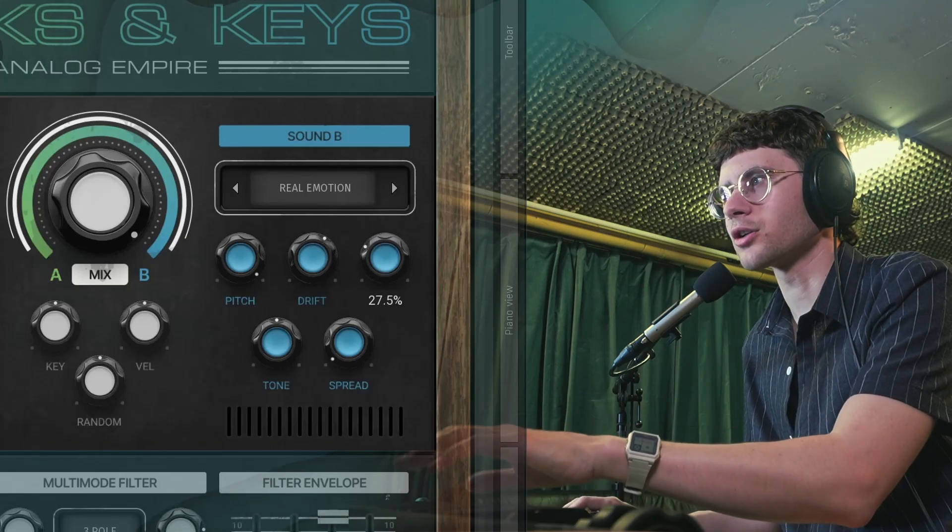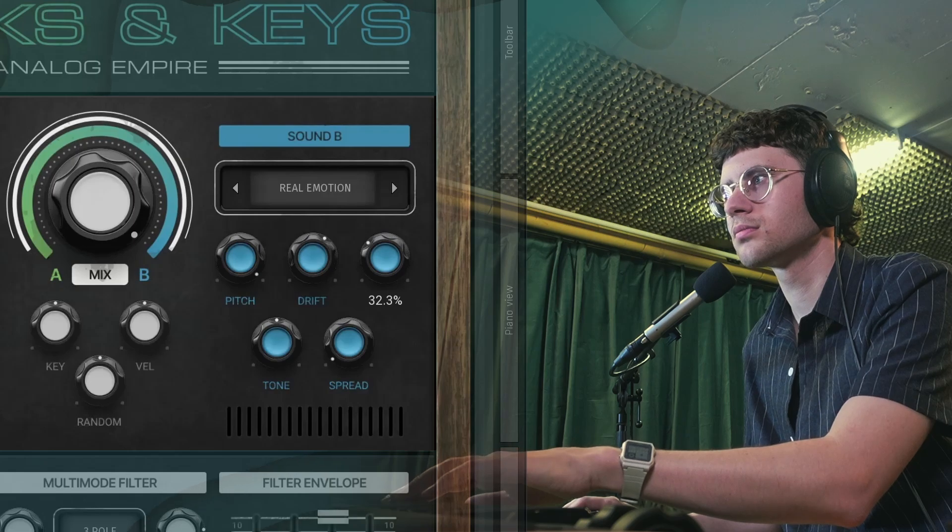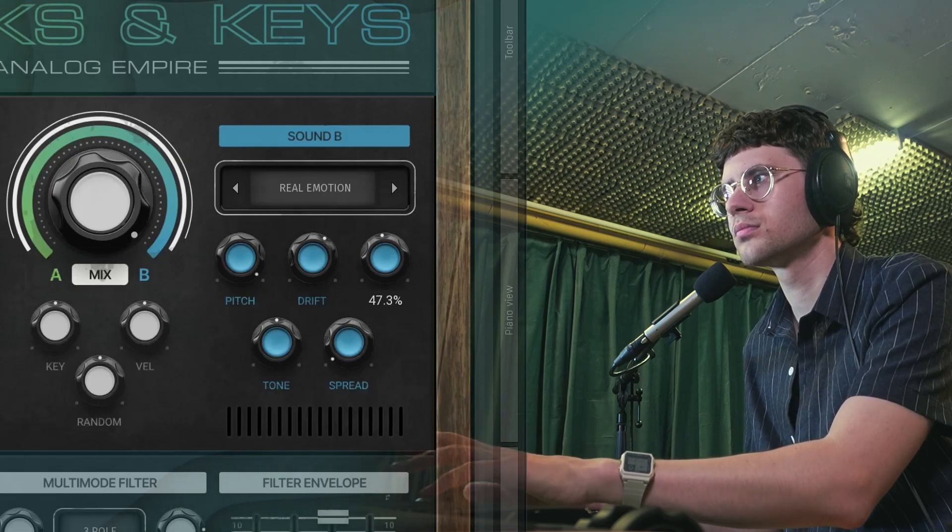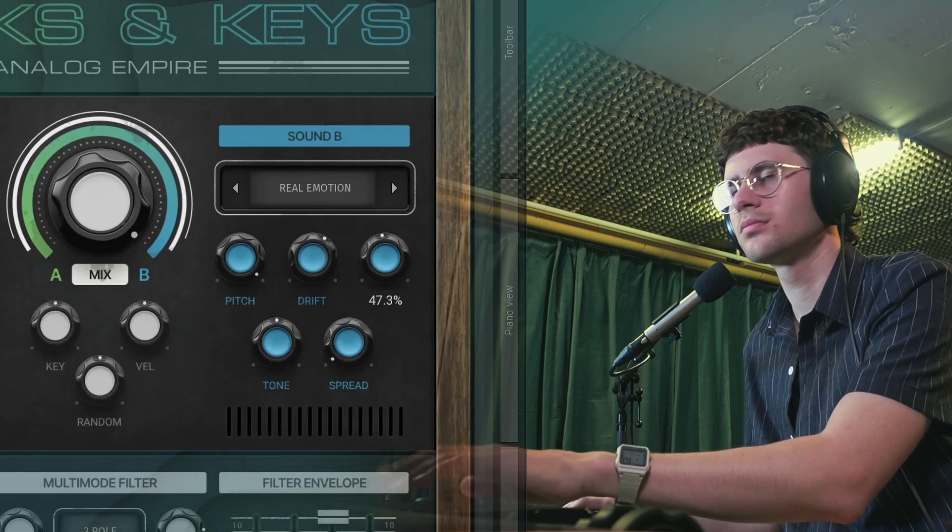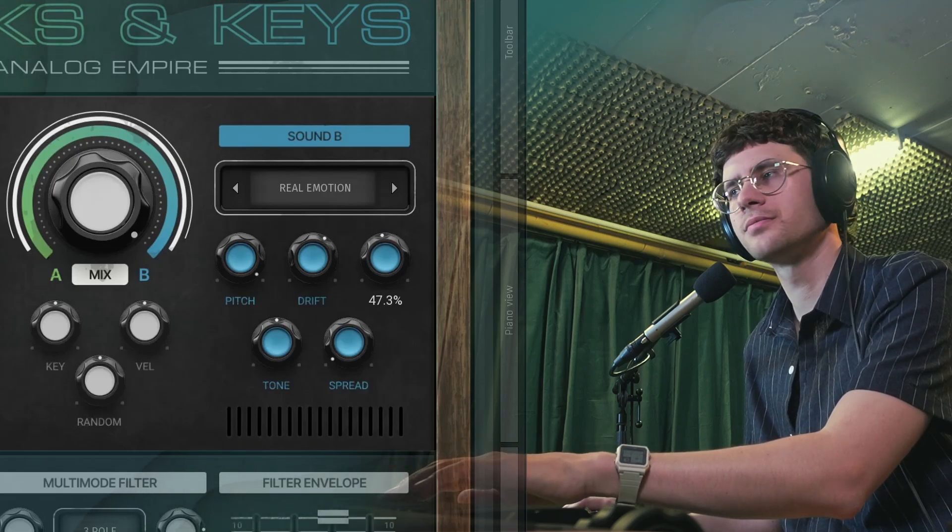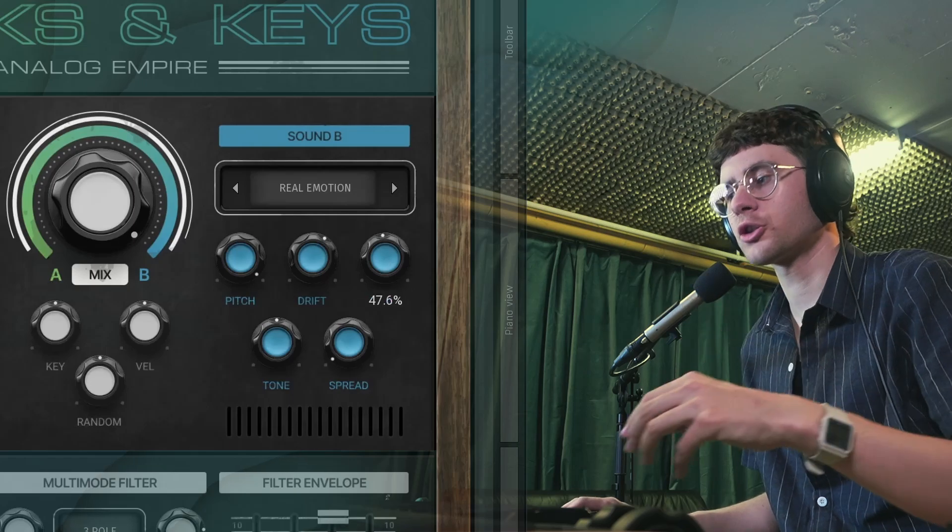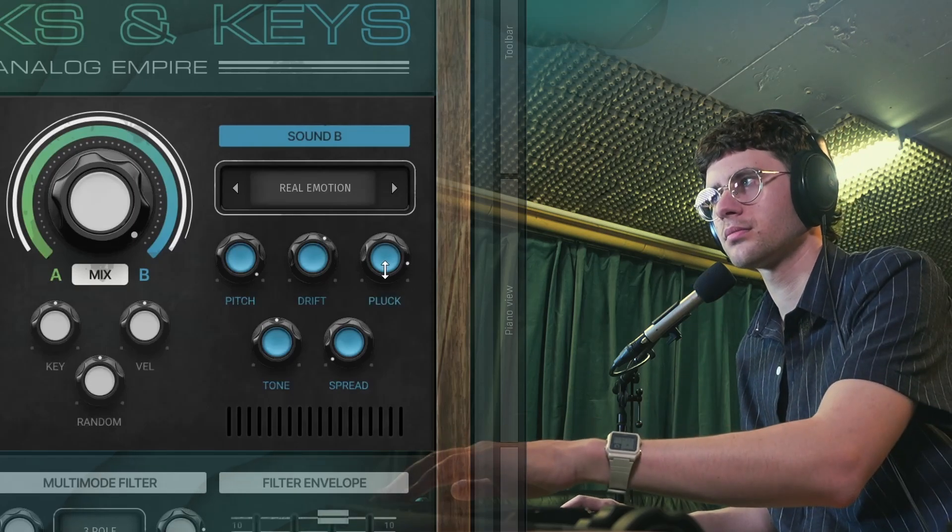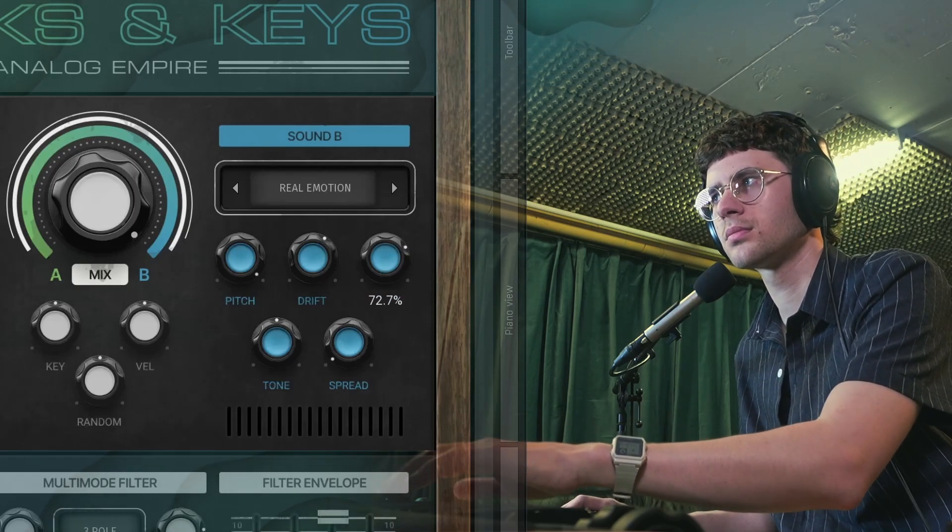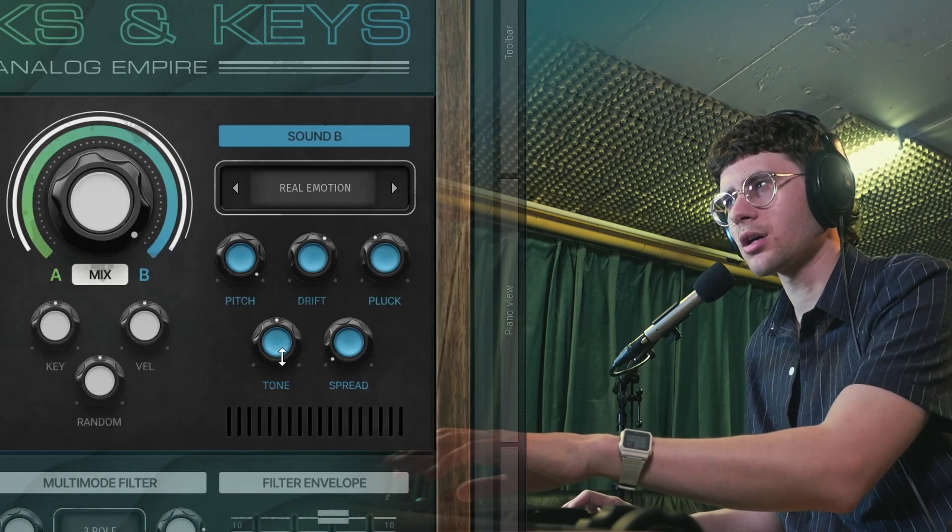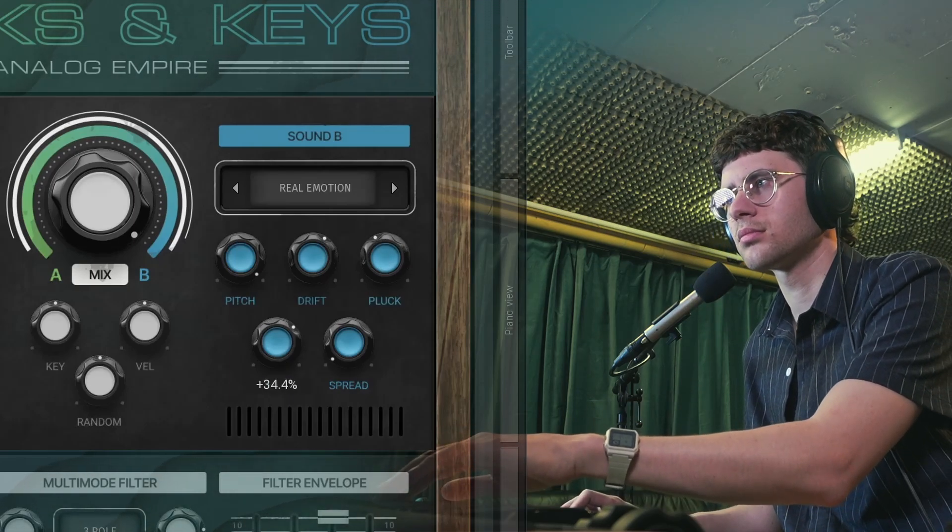If you turn up the pluck knob, it gives the sound more of a pluck shape. An easy tone shaping knob right here.